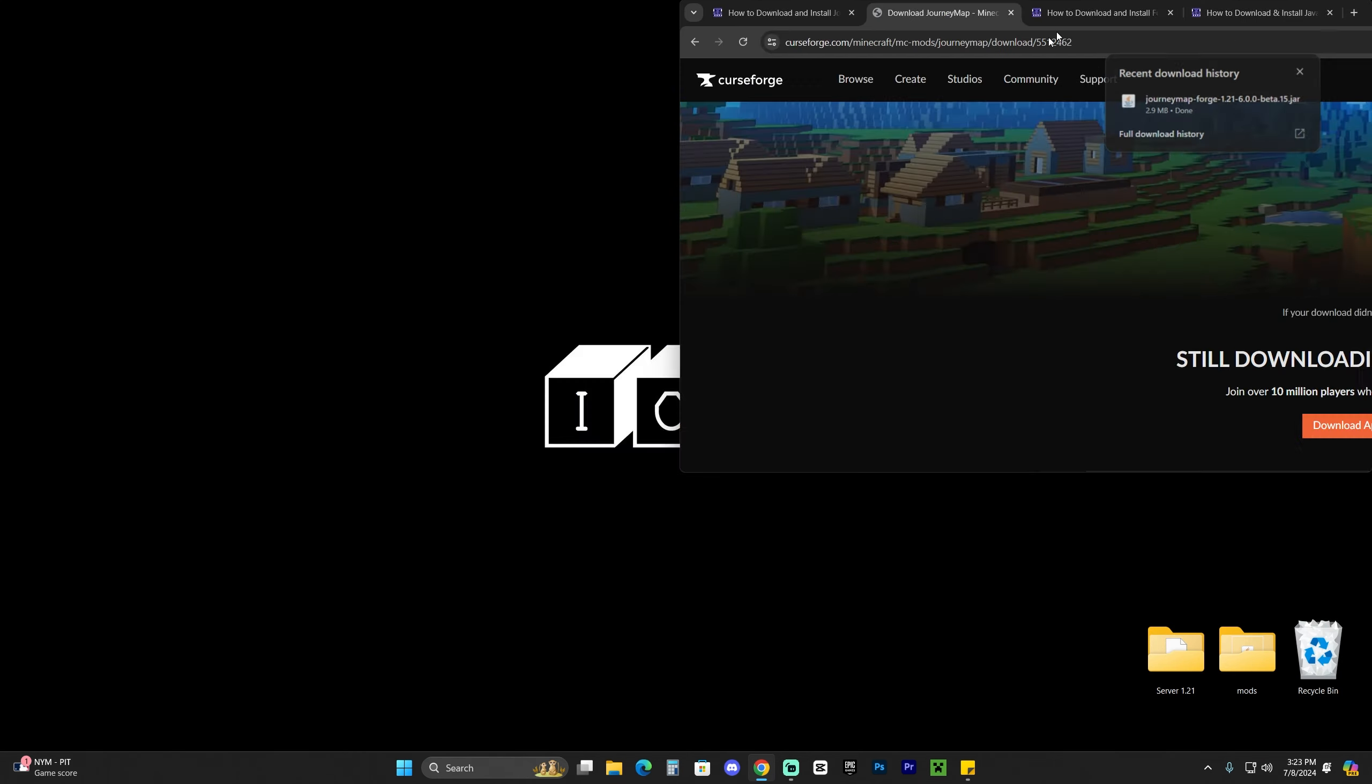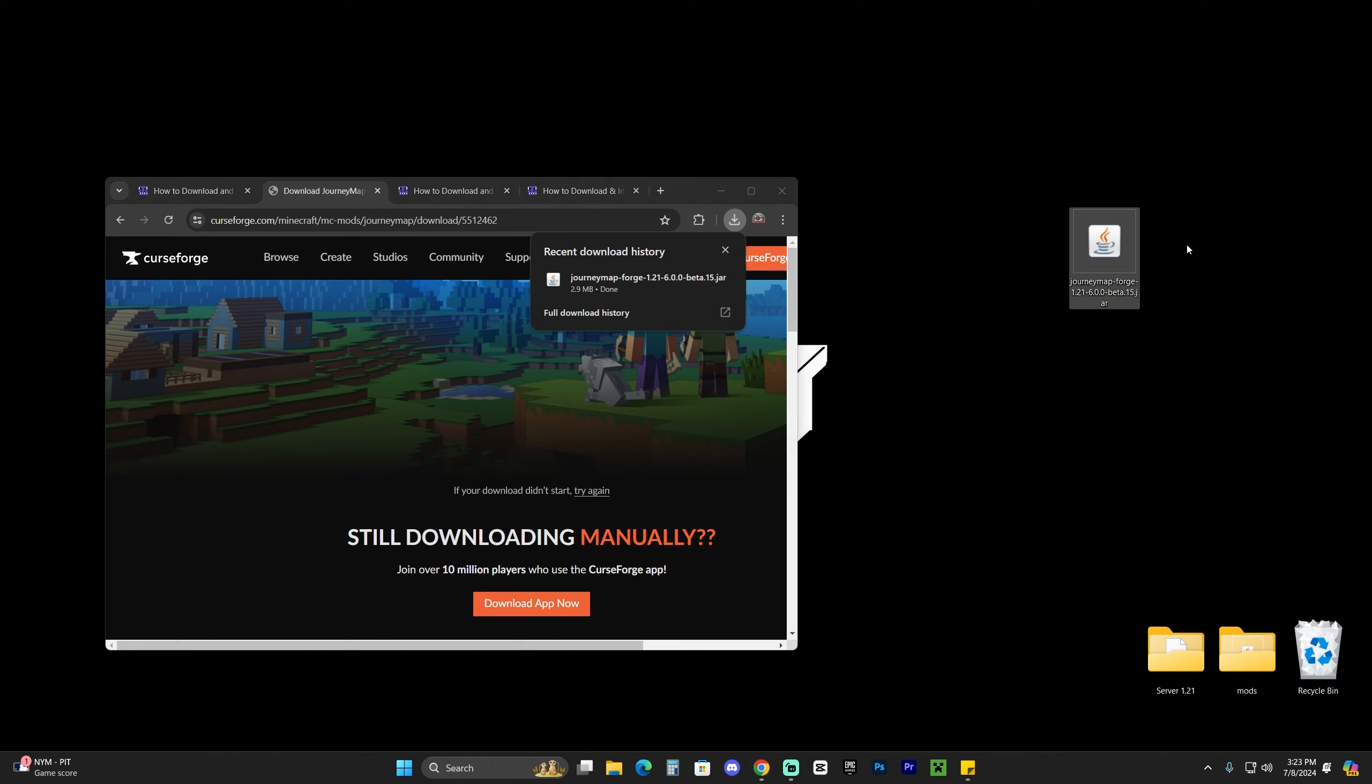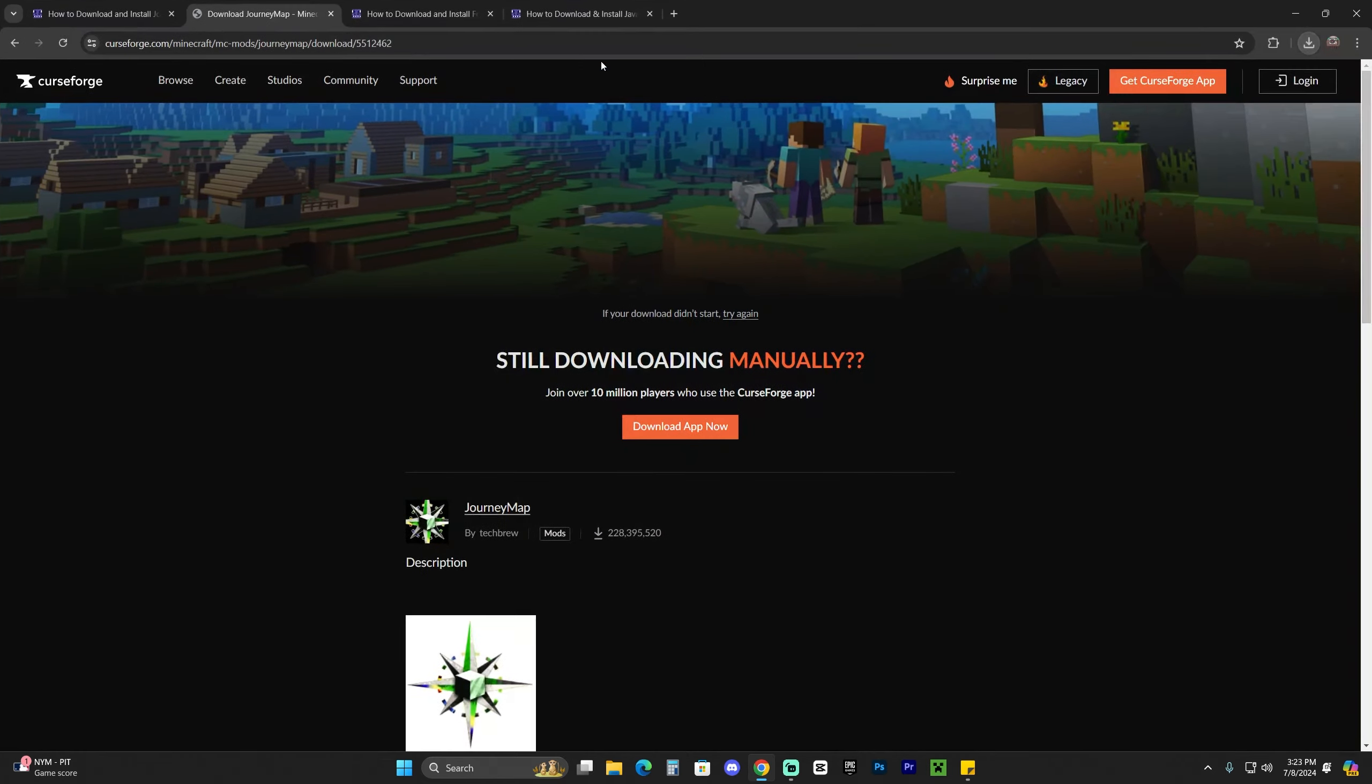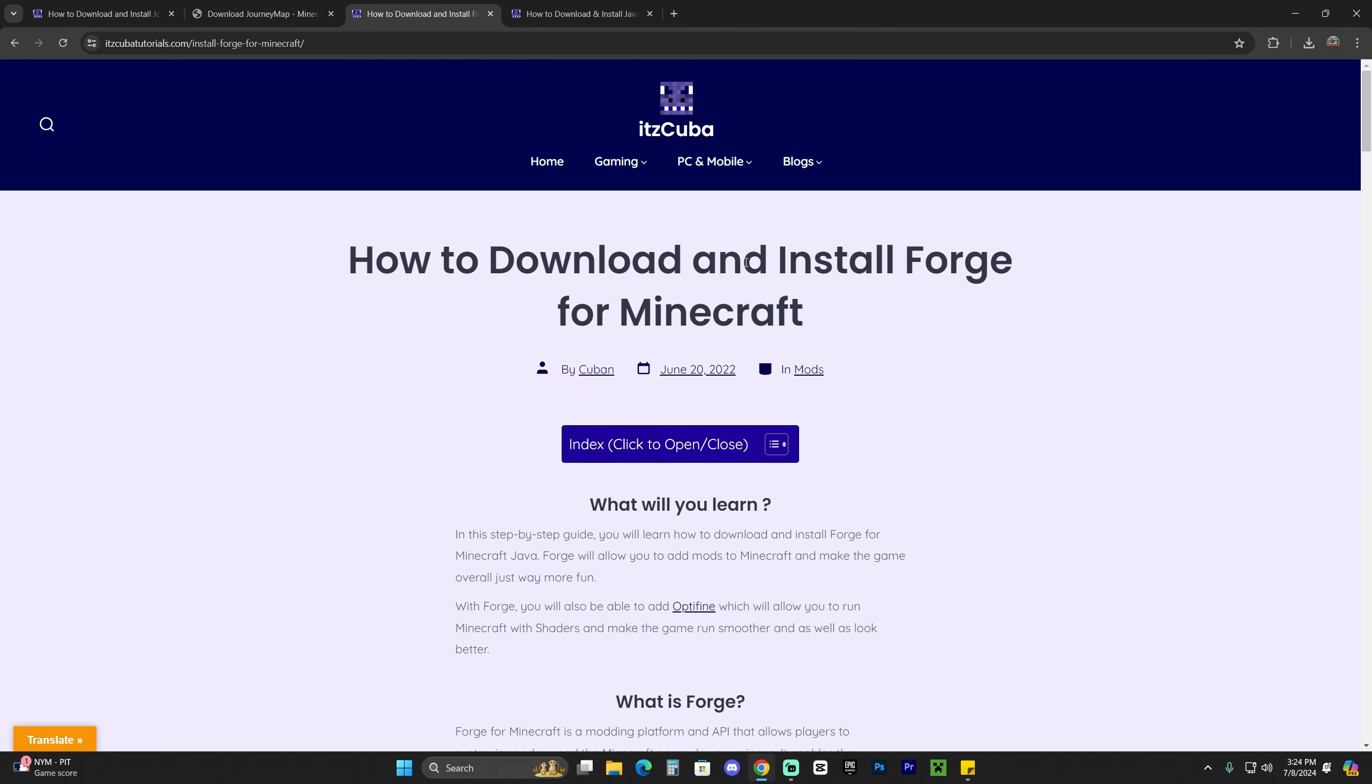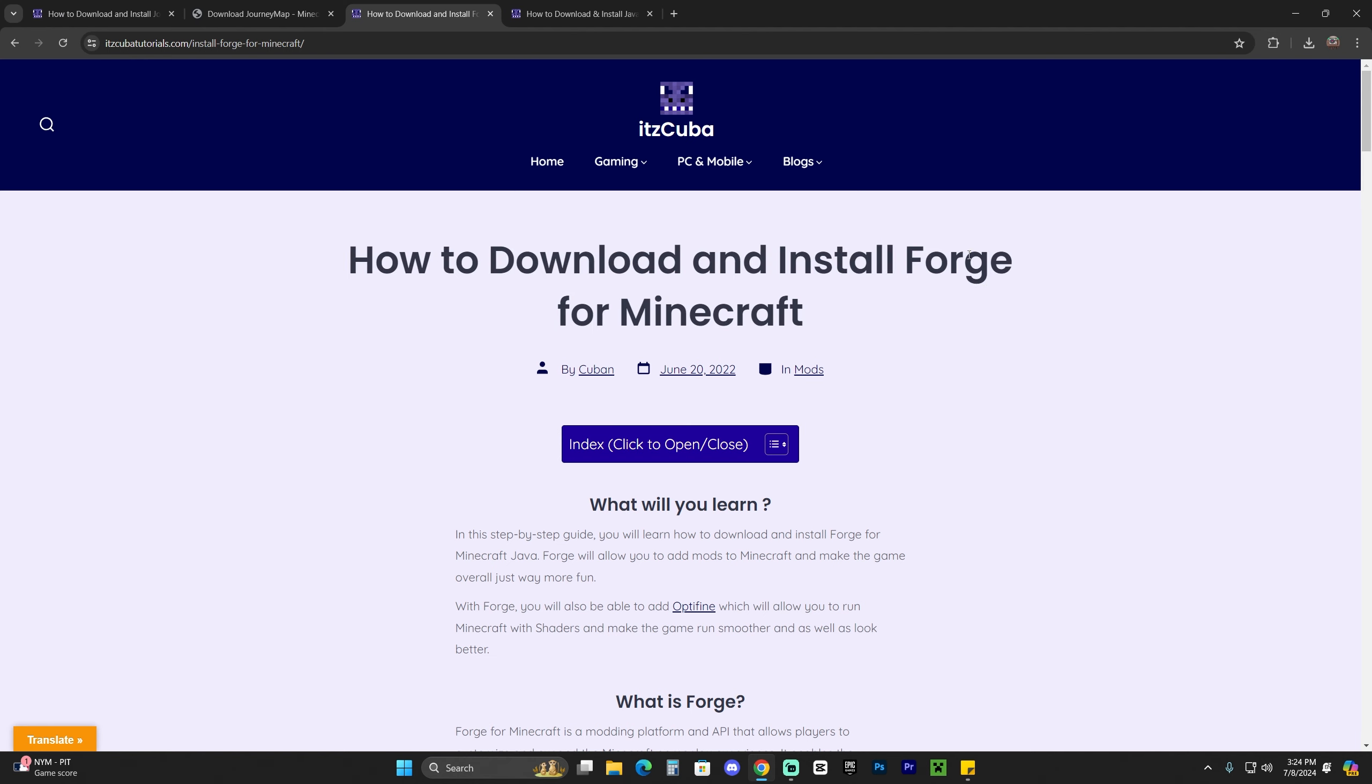After we download JourneyMap, let's drag and drop that jar file that we just downloaded into our desktop. At this point, if you already have Forge 1.21 installed in your computer, just add this mod into your mods folder and that's it. However, I'm assuming most of you don't have Forge installed, which is the mod loader that is going to allow us to use JourneyMap. So that is what we're going to do next.